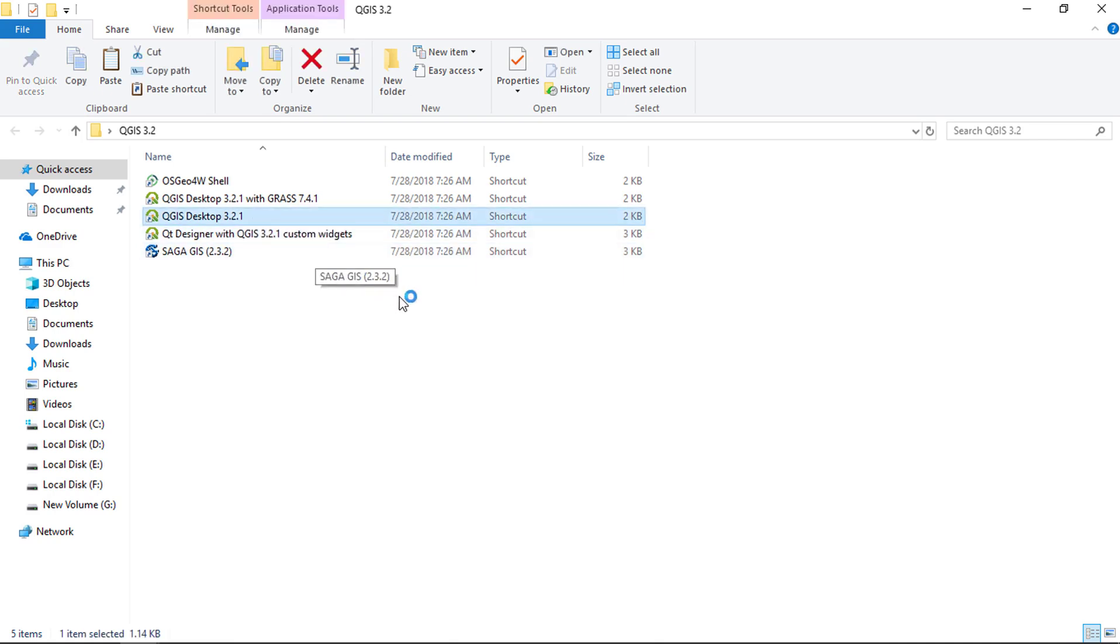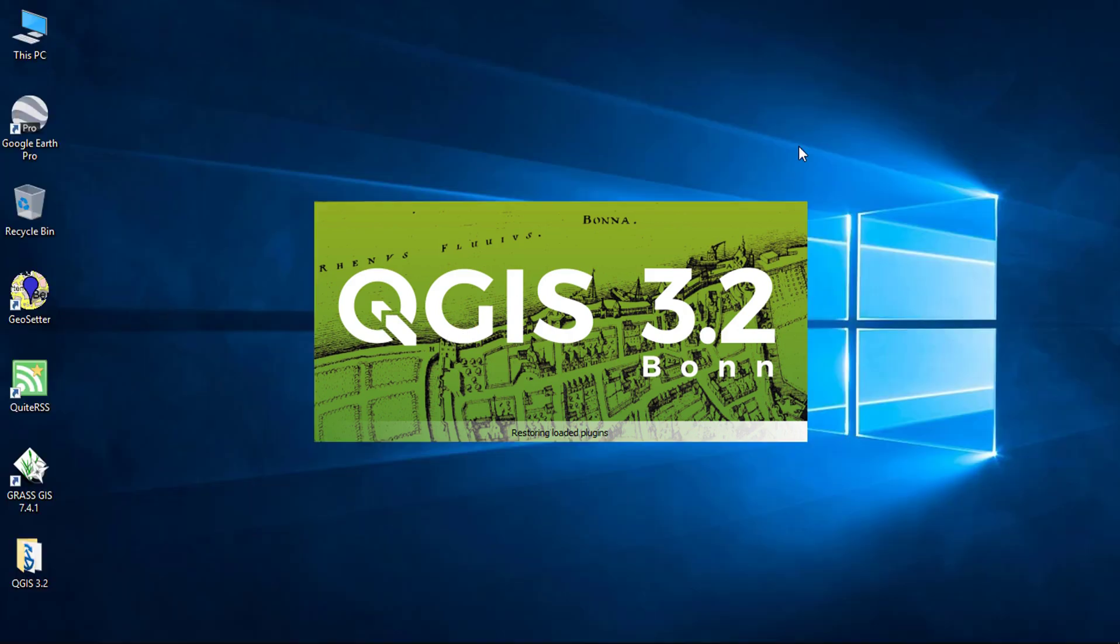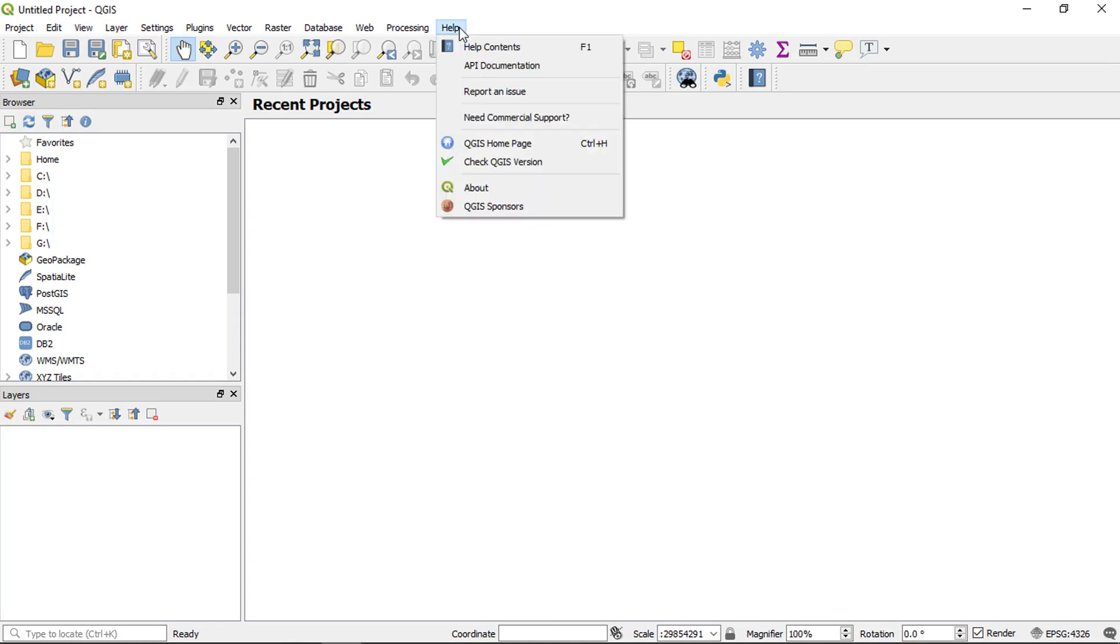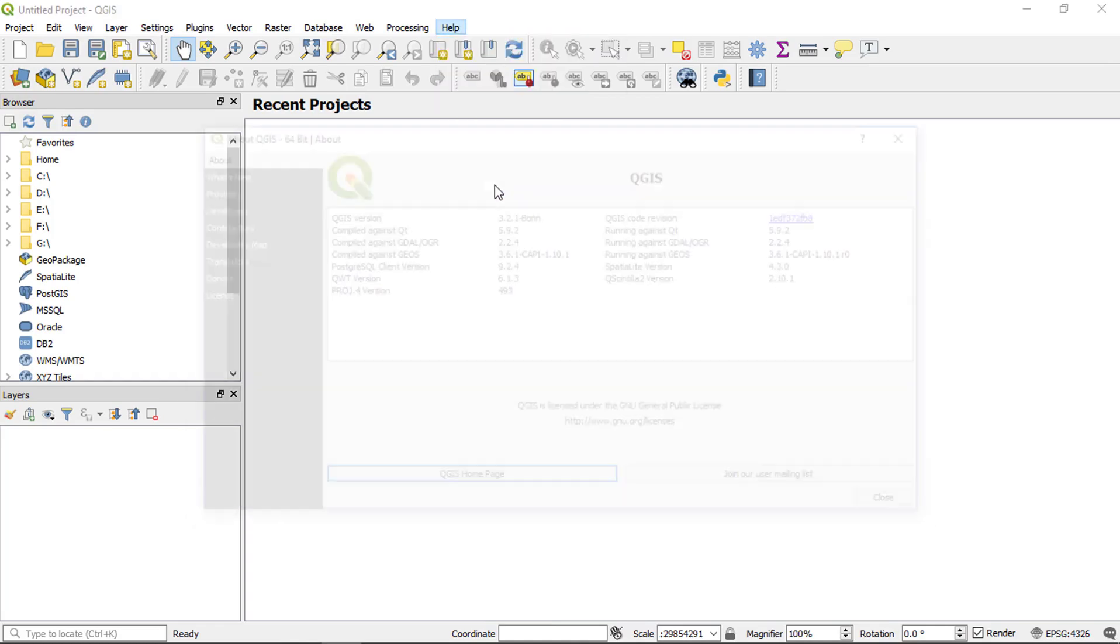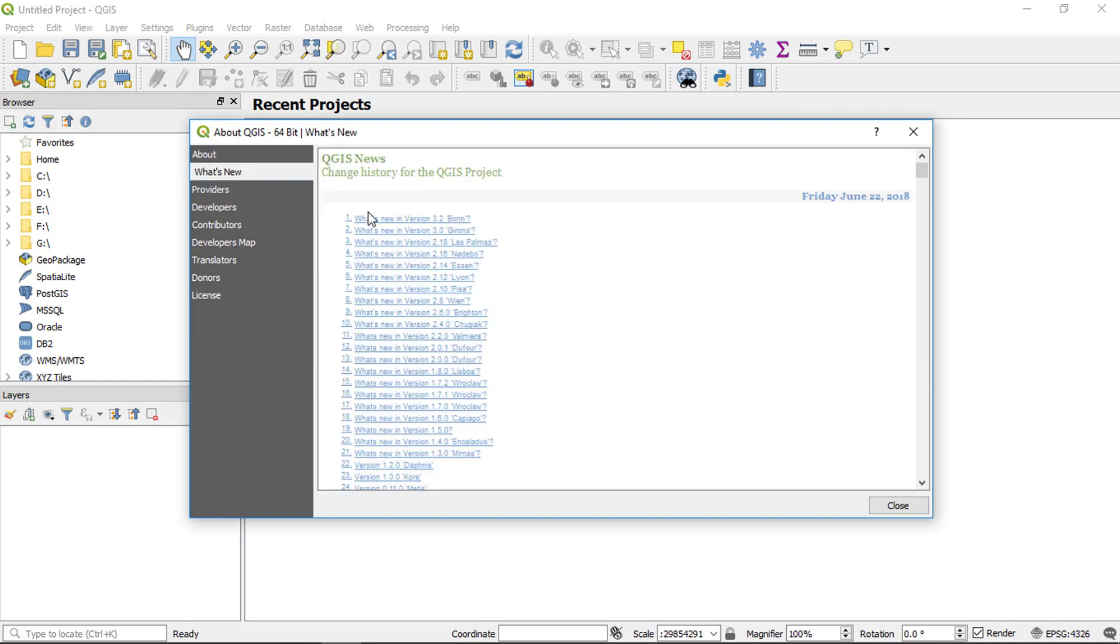Open the QGIS application. We have successfully downloaded and installed QGIS application on Windows 10.